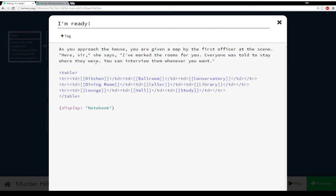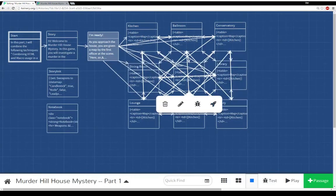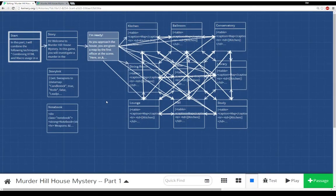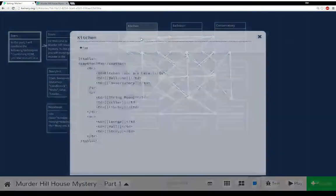As you can see in the Twine editor, since all the room passages are pointing at each other, Twine draws lines to each one of them and it looks kind of confusing. But let's pull up the kitchen passage. Kitchen is made of a table — it has a caption map and three rows, each with three data entries. And we were using that when playing it as navigation.